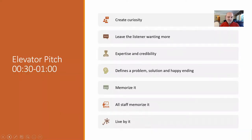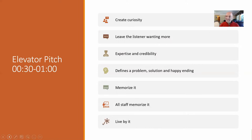Now we're at the elevator pitch — about the 30-second mark. The whole purpose of an elevator pitch is to create curiosity, leave the listener wanting more, establish your expertise and credibility, and define a problem, a solution, and a happy ending. You should memorize it, and all of your staff should memorize it too. If your staff doesn't know your elevator pitch, there's a disconnect — they're not clear on what the mission is, and that limits how you can grow.